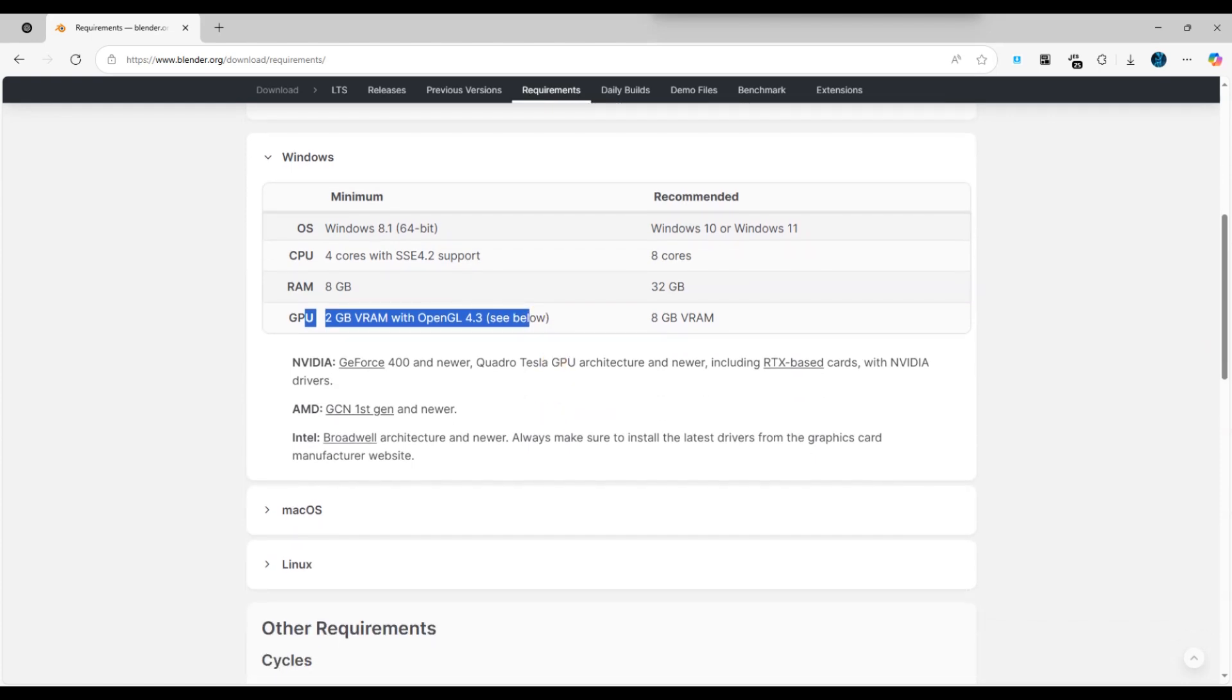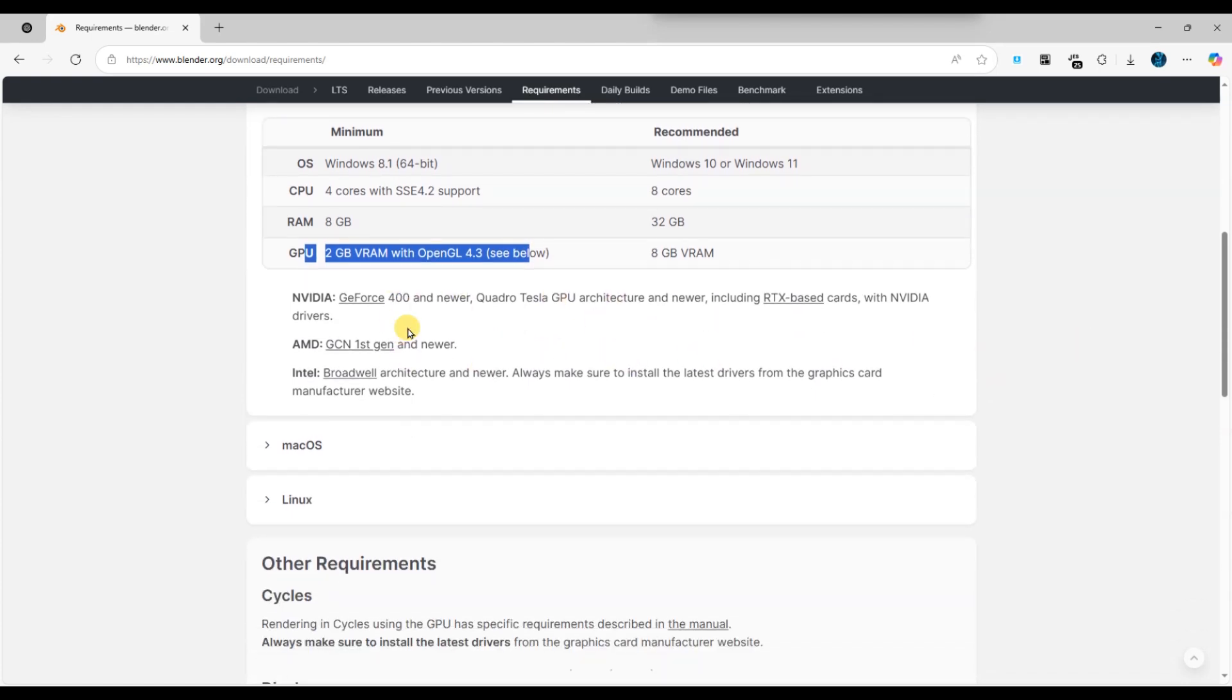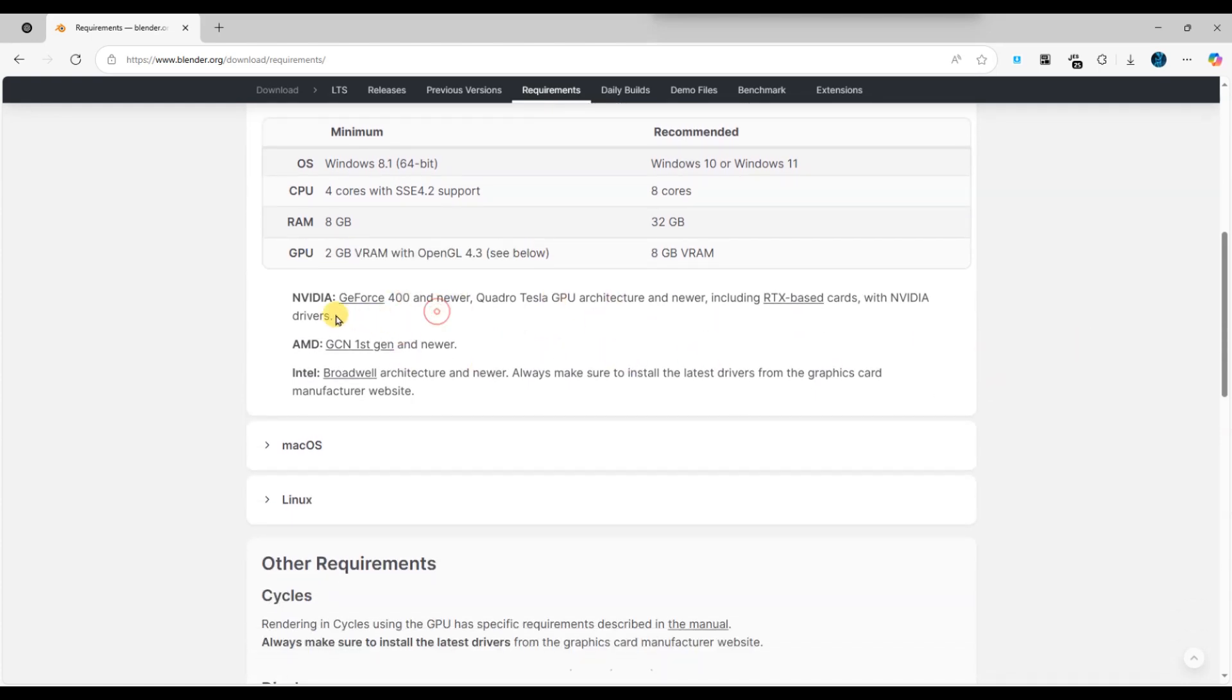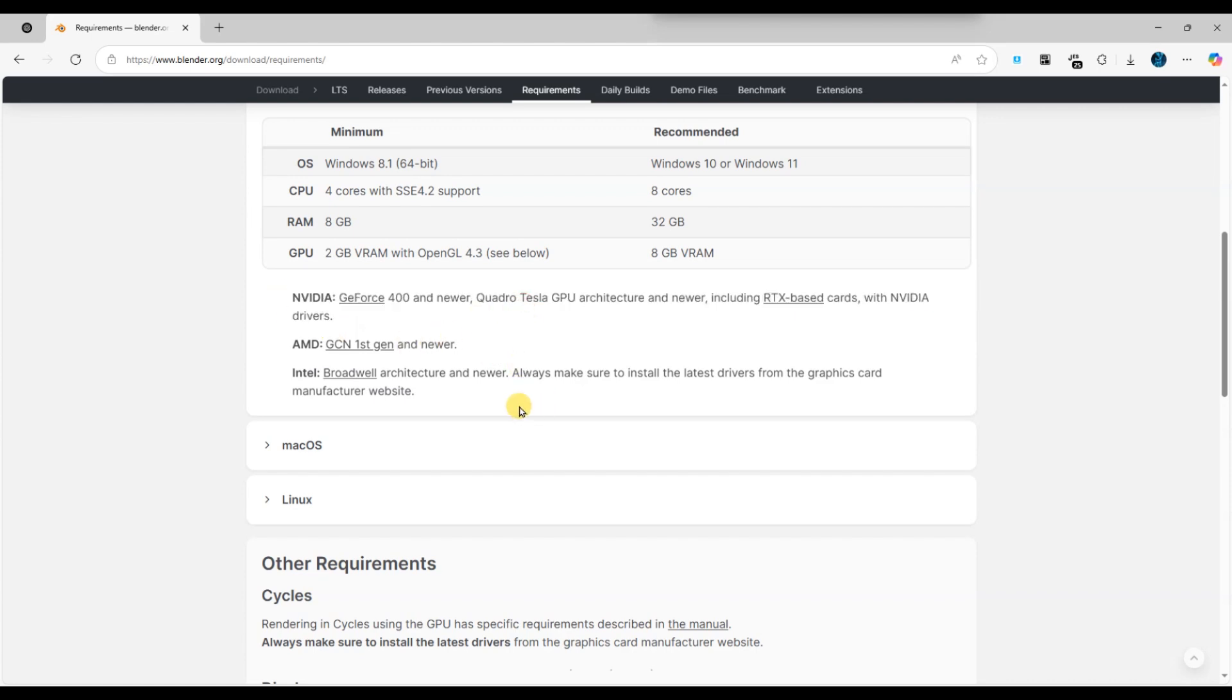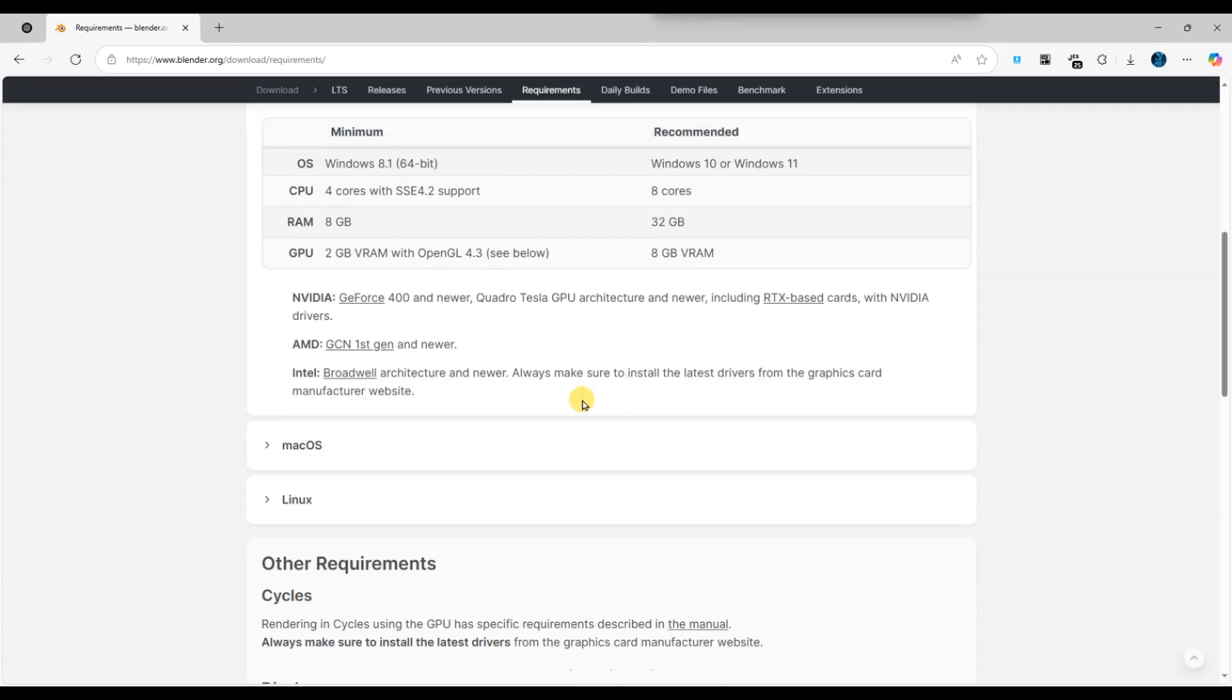Another tip is to check the Blender crash logs for specific error messages. The error message can help you identify the exact cause or help when sourcing for solution online.